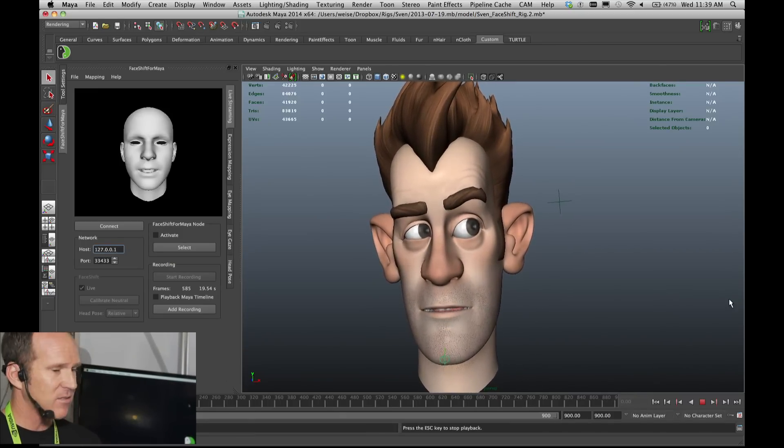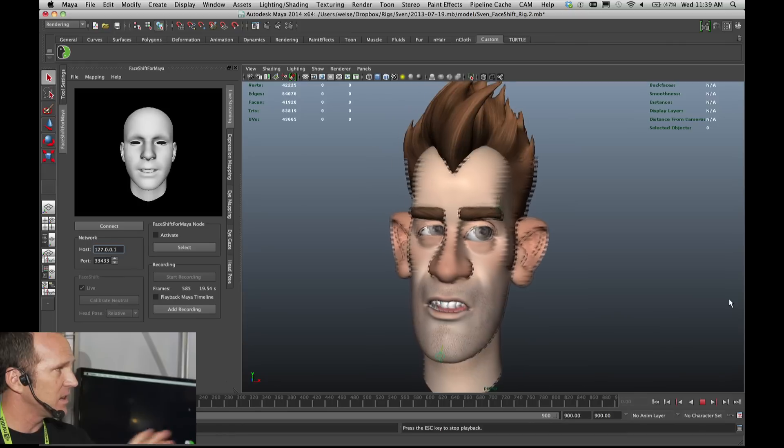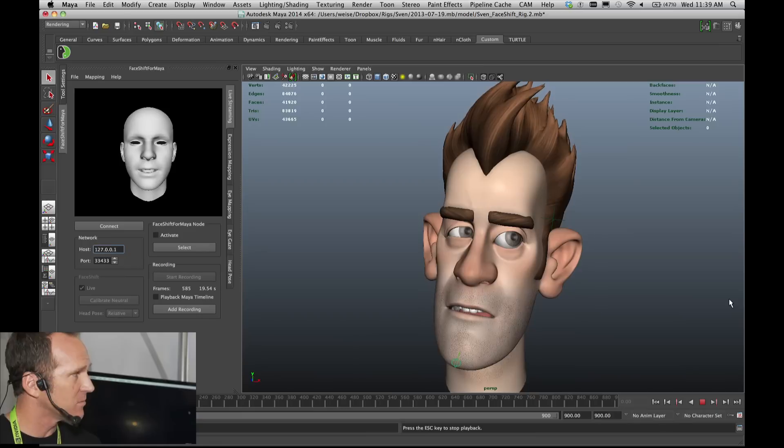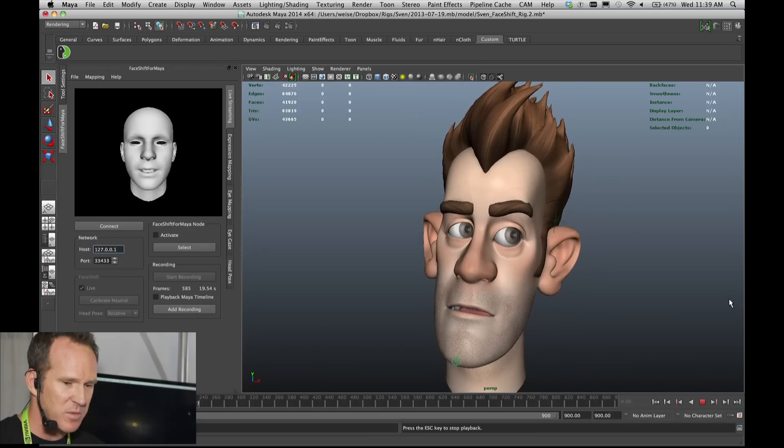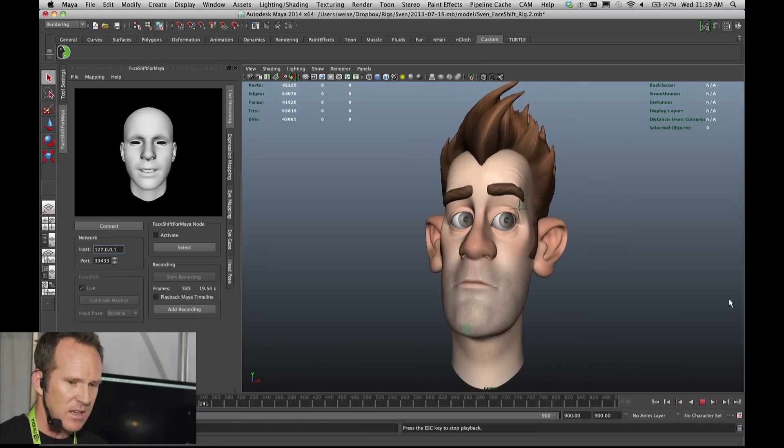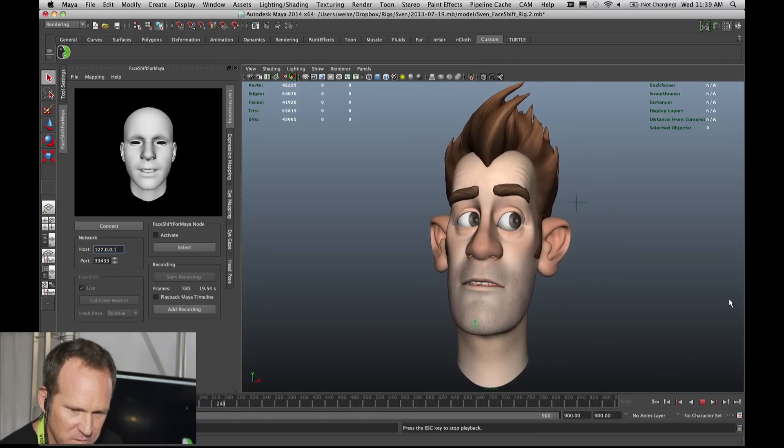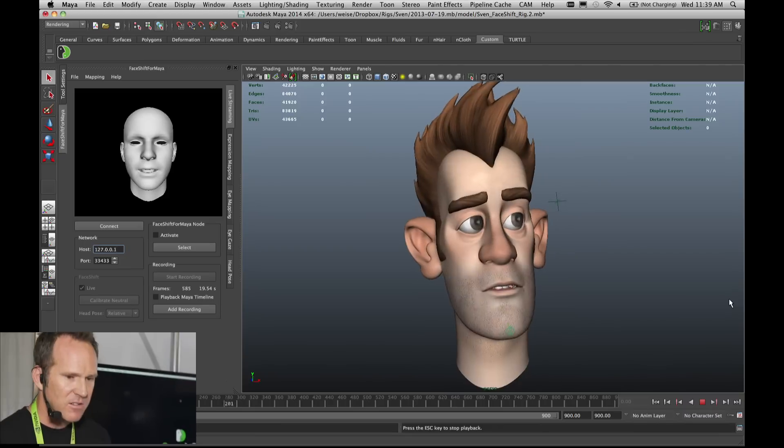We've outputted it and no curves have been touched in Maya at all, so this is the raw FaceShift output.